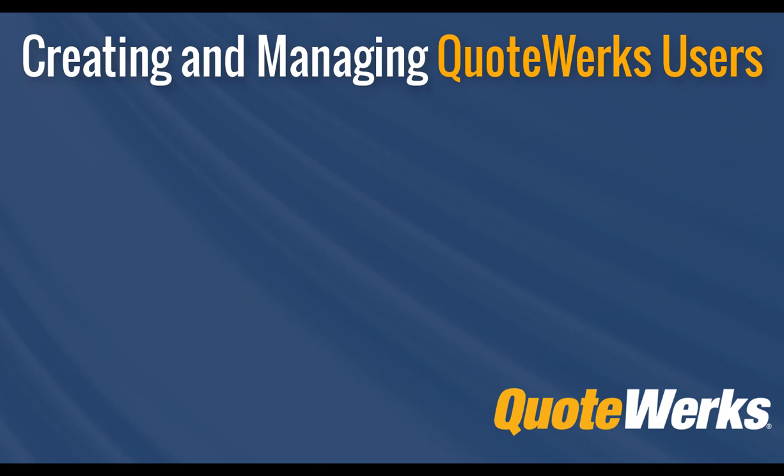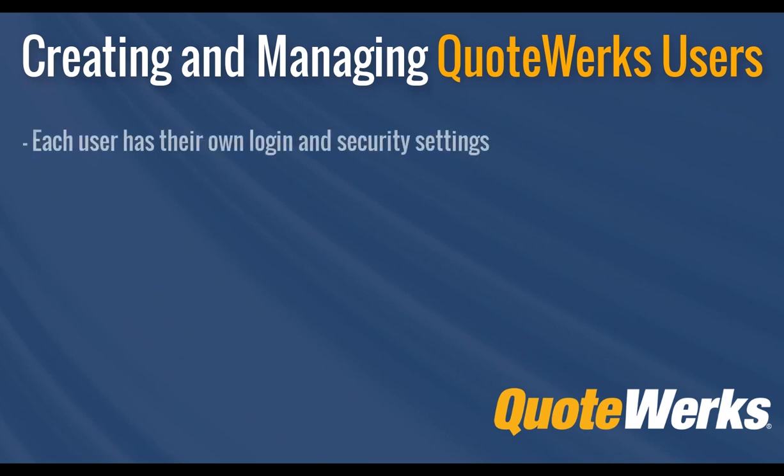There's a few things to know about creating and editing users in QuoteWorks before we get started. First, each user created will have their own login and security settings for QuoteWorks. If you're using QuoteWorks Web or QuoteValet, each user will use the same login set here for those add-ons as well.